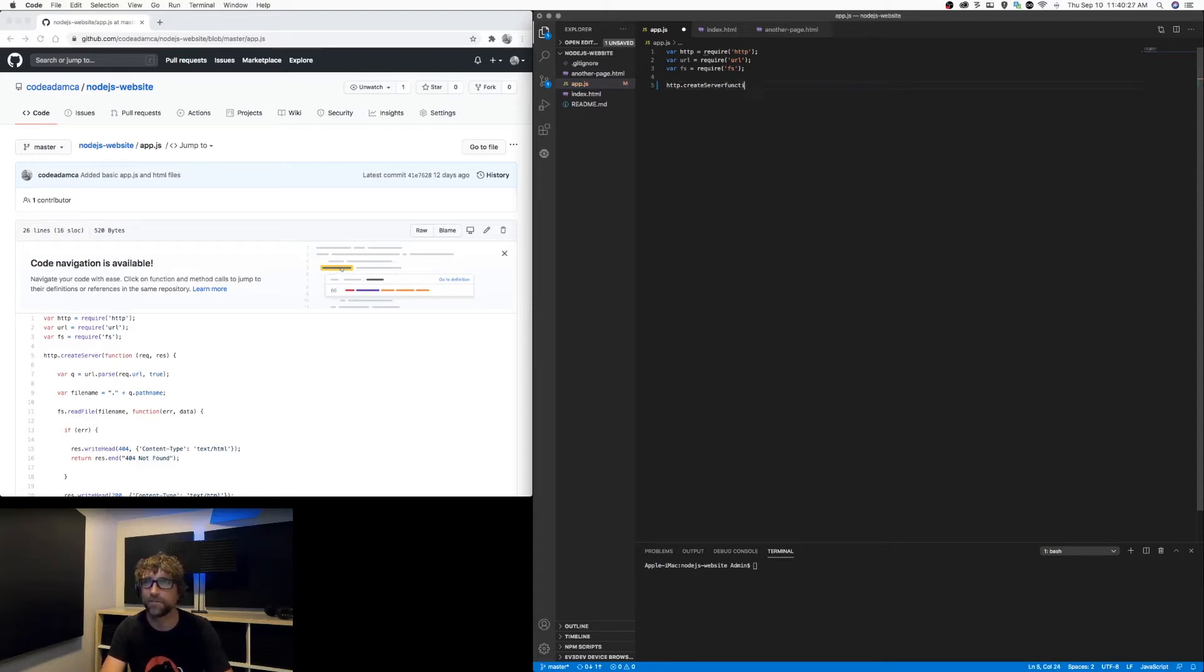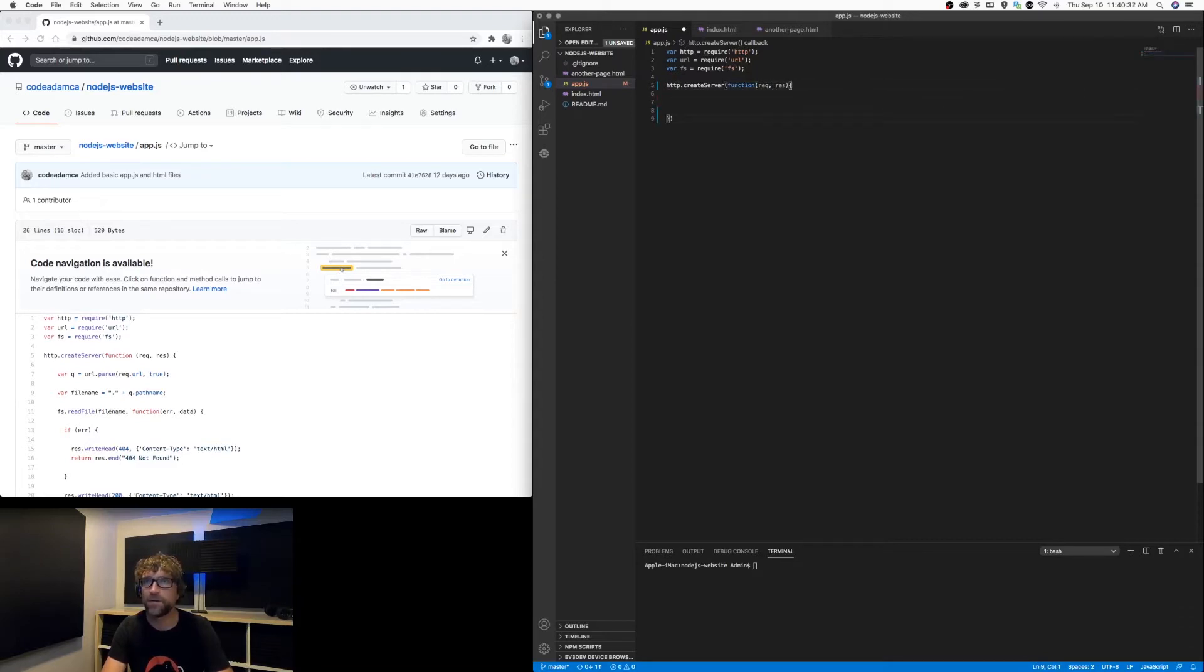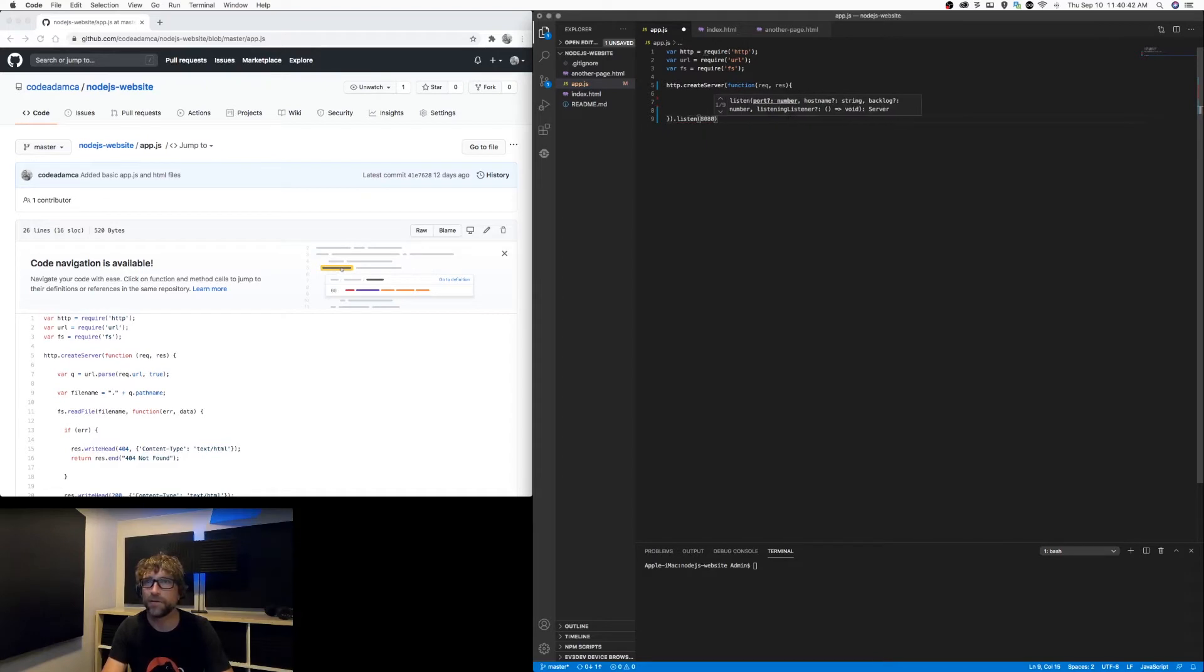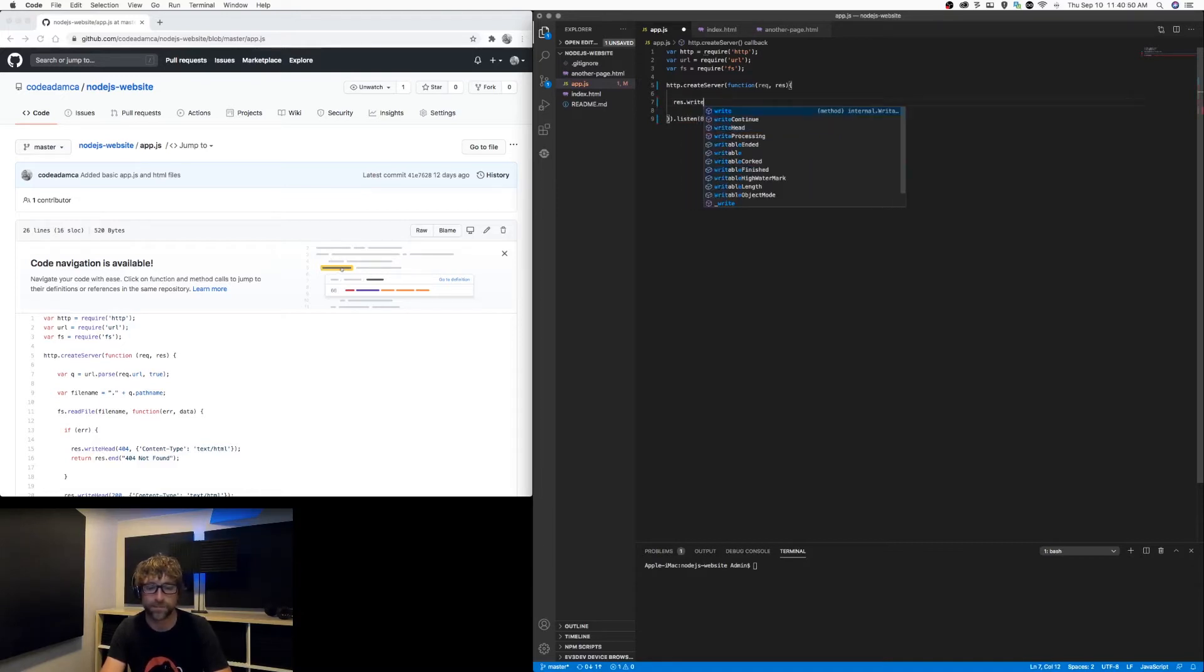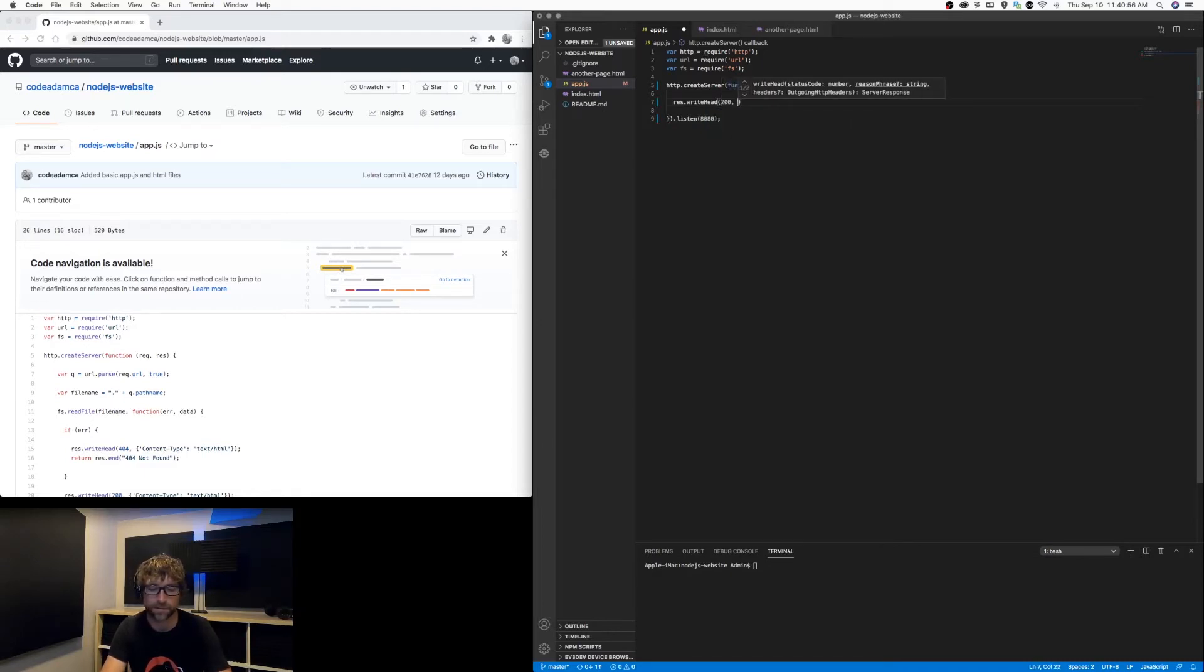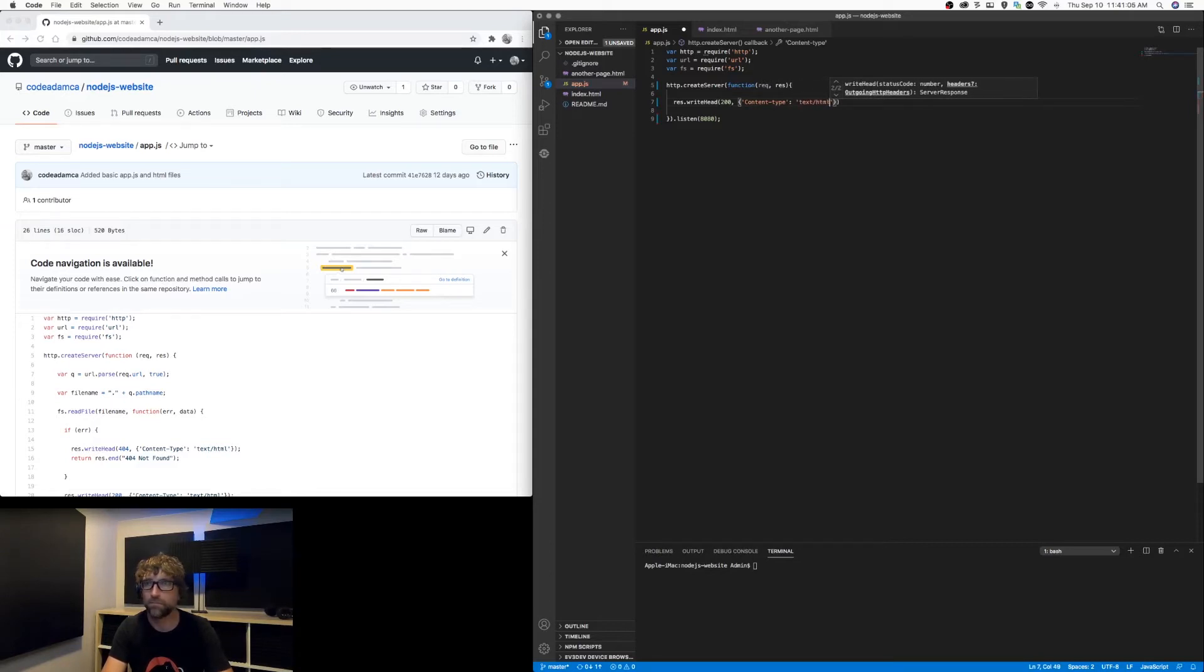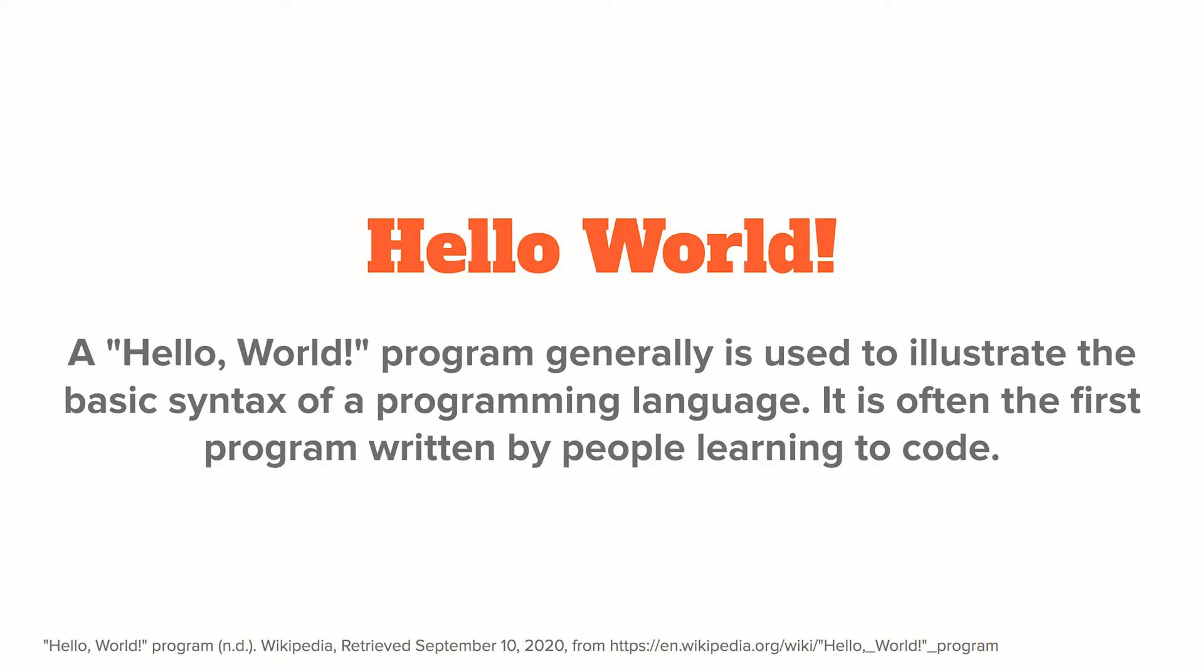So to start, let's just get a server up and running. I'm going to create a server, I'm going to create an argument for my request and my response, and I'm going to run my server on port 8080. For now, let's just get something showing up, so I'm going to take my response and write a 200 header and I'm going to just add some content. So for now just a hello world message.